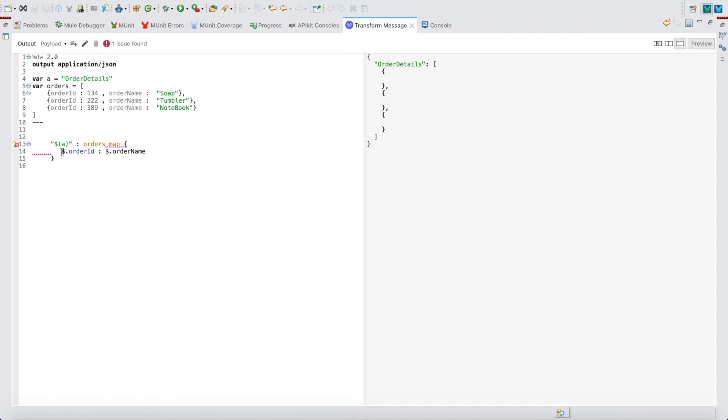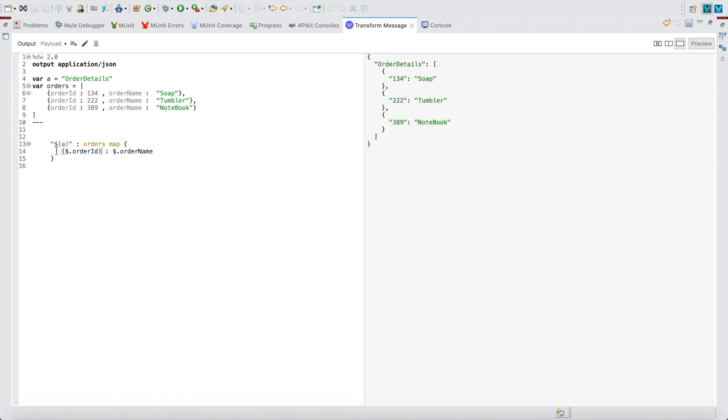If you're using dollar.order_id here, it will work fine because this is the value place. But the real thing comes here when you're using in key place. Just wrap the whole thing within small brackets - that is the trick here. If you're forgetting to keep the small brackets, you won't be getting your values. Now as I wrap this in small brackets, you can see my resultant is achieved: 134 sofa, 222 tumbler, 389 notebook.